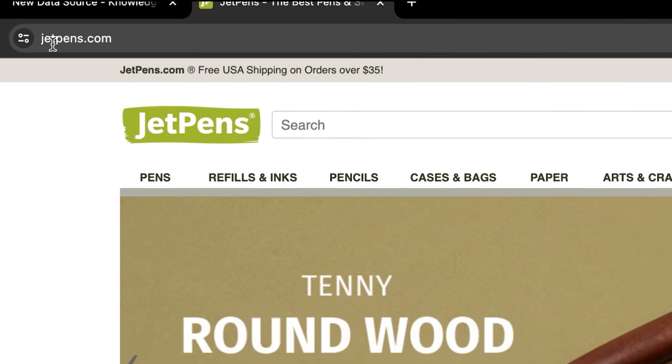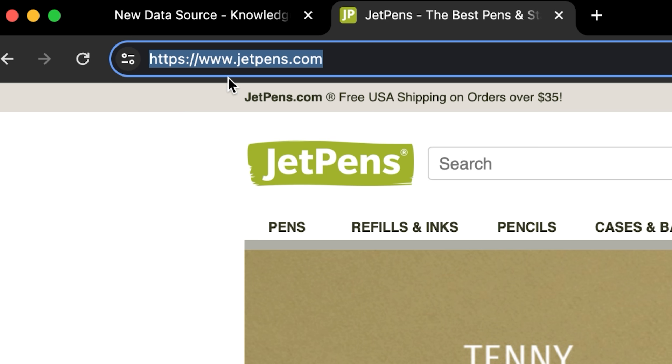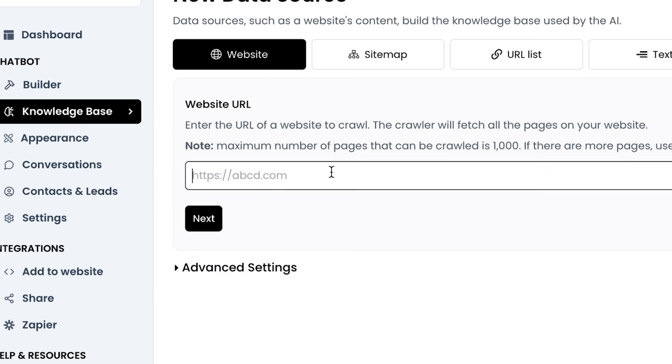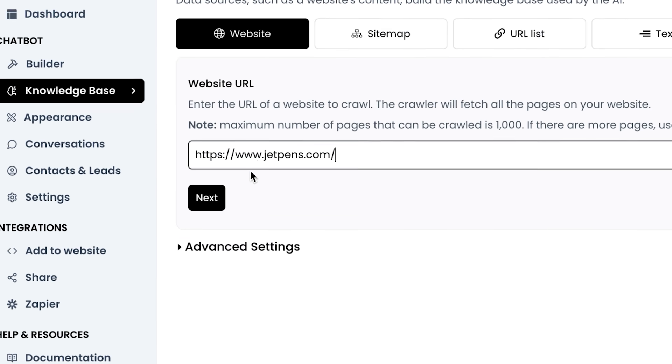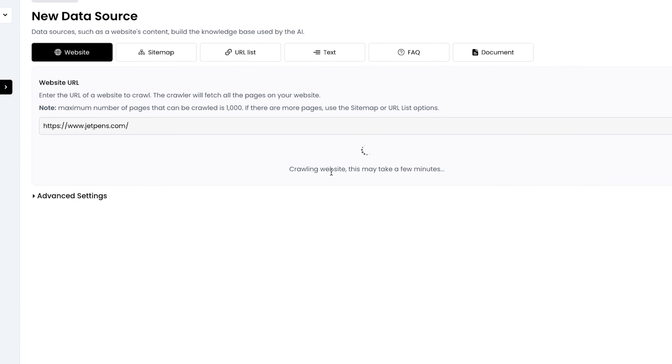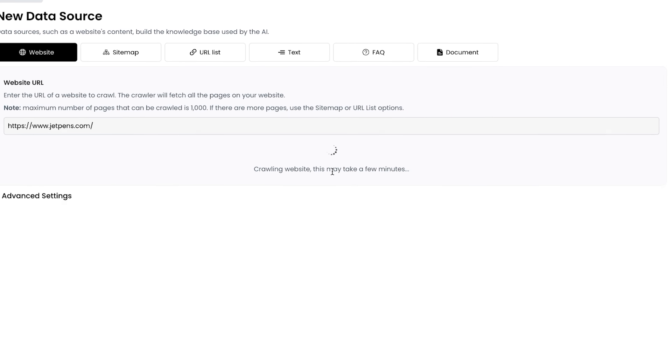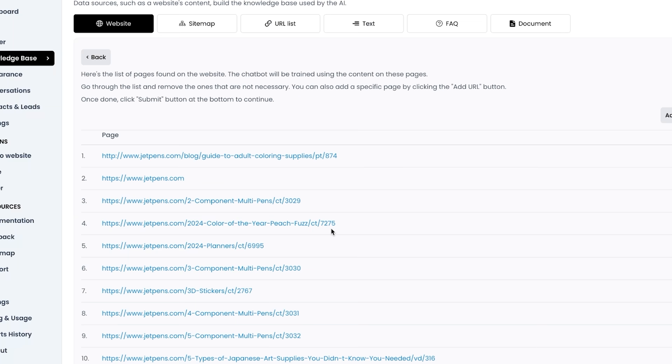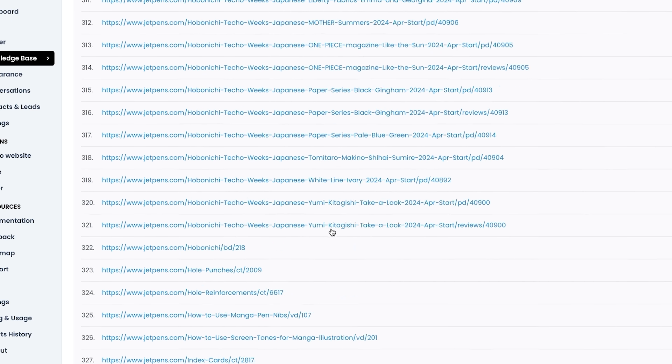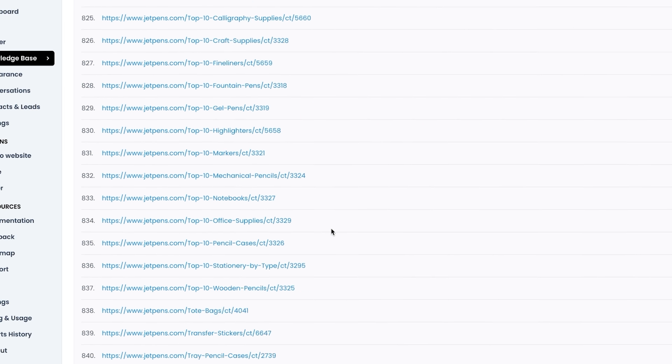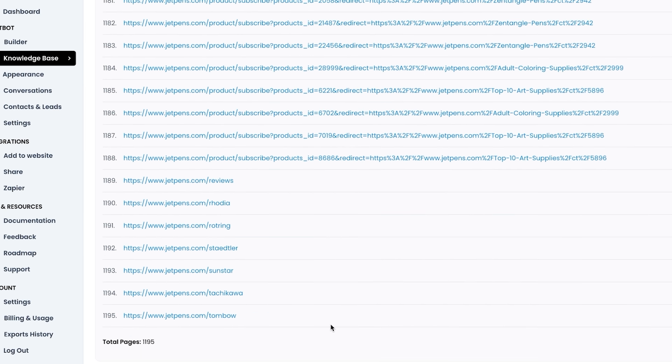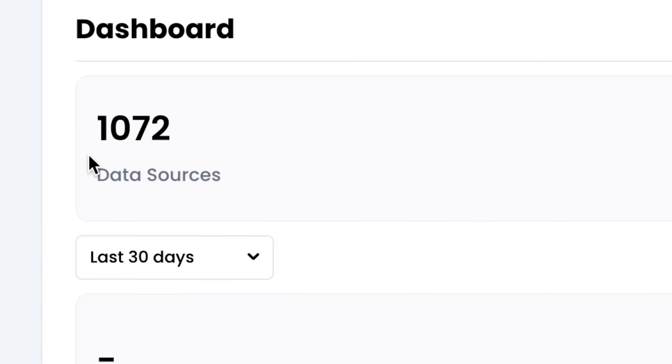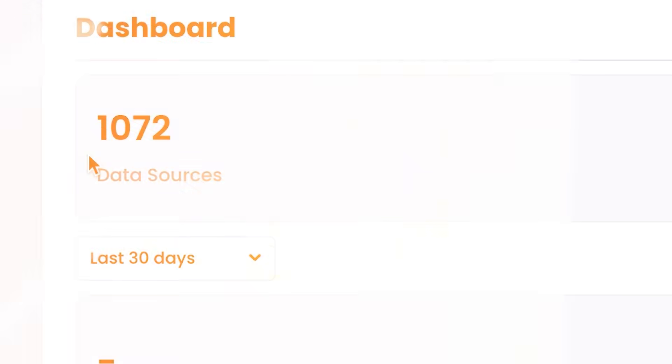We're going to go to the URL, select all of it and copy. We'll go back to Chatling, go to the website section and click on next. Now it will start crawling the entire website. And as you can see, it's indexed almost a thousand pages here to get all the information. Now we just click on submit. You can see we added 1072 data sources.